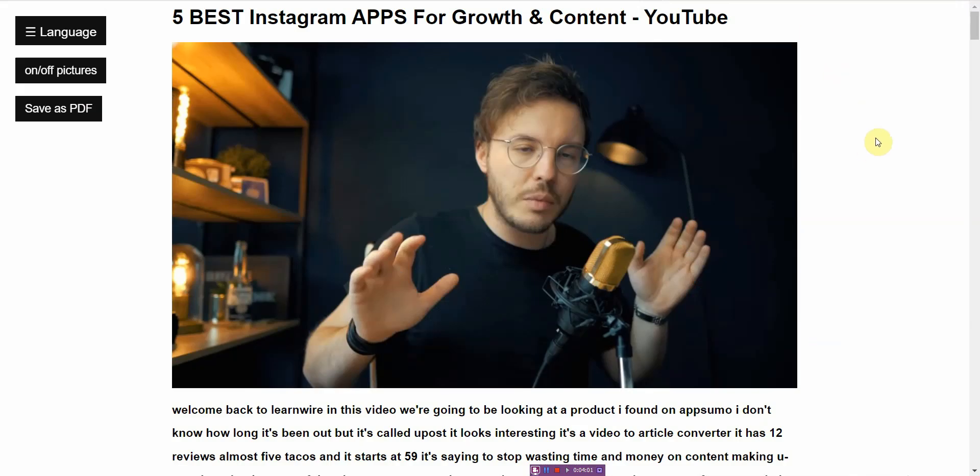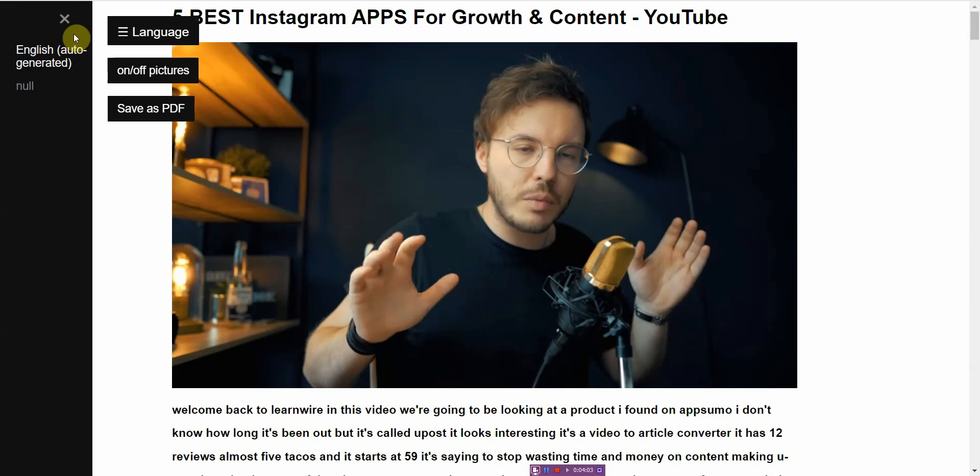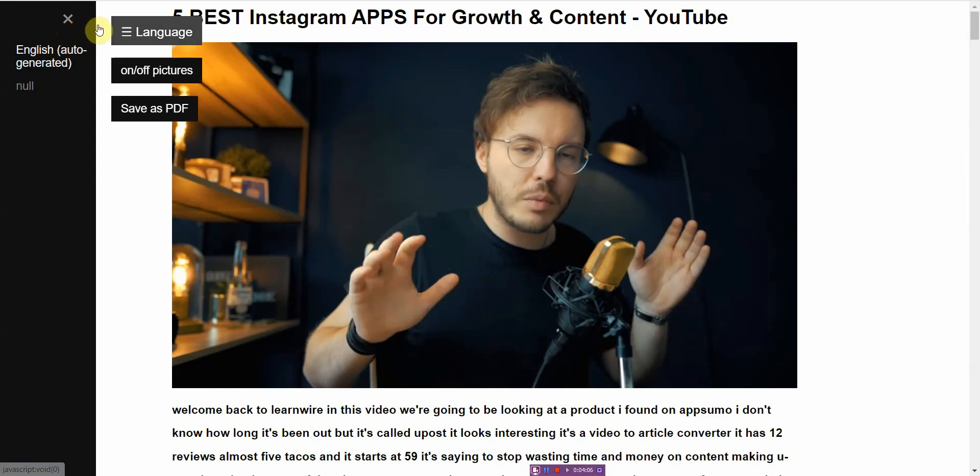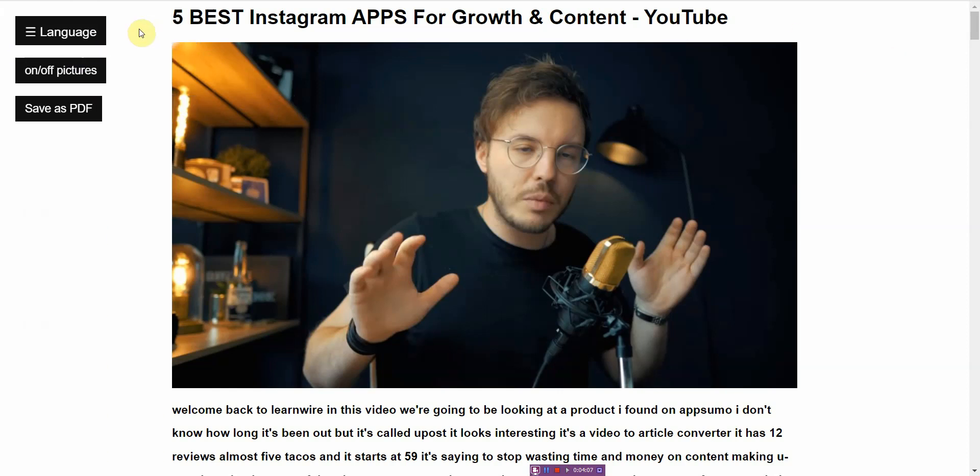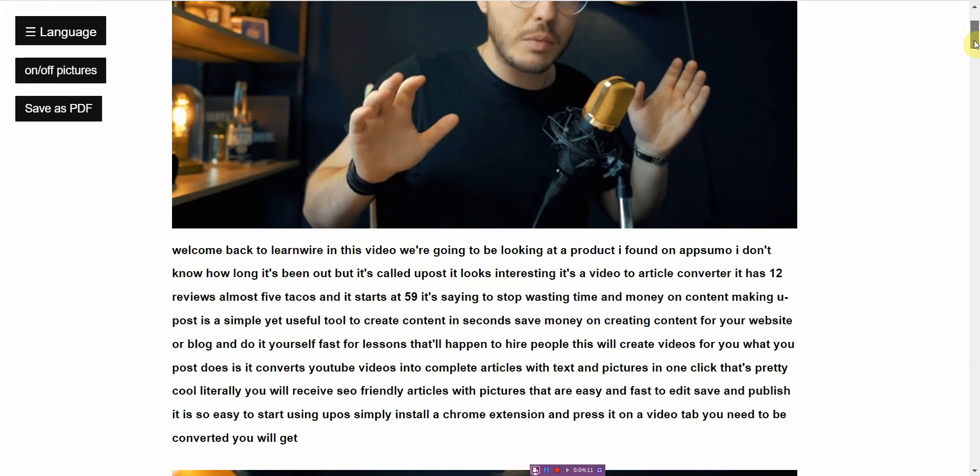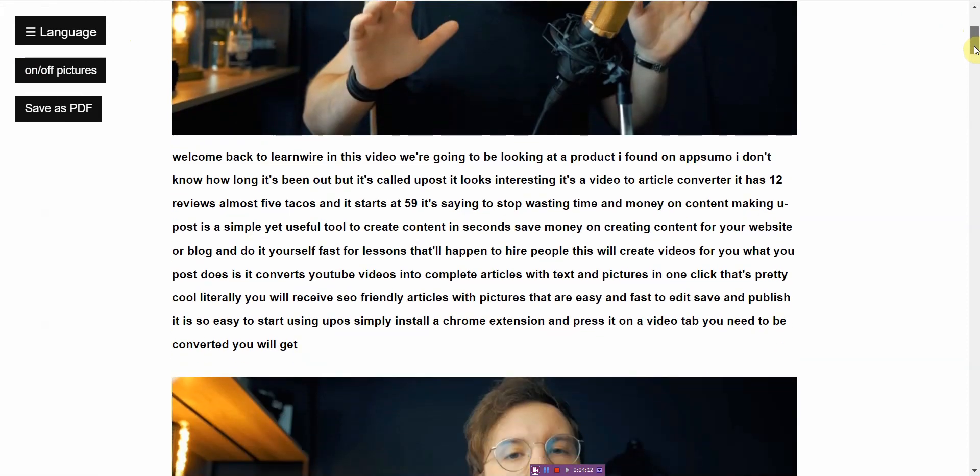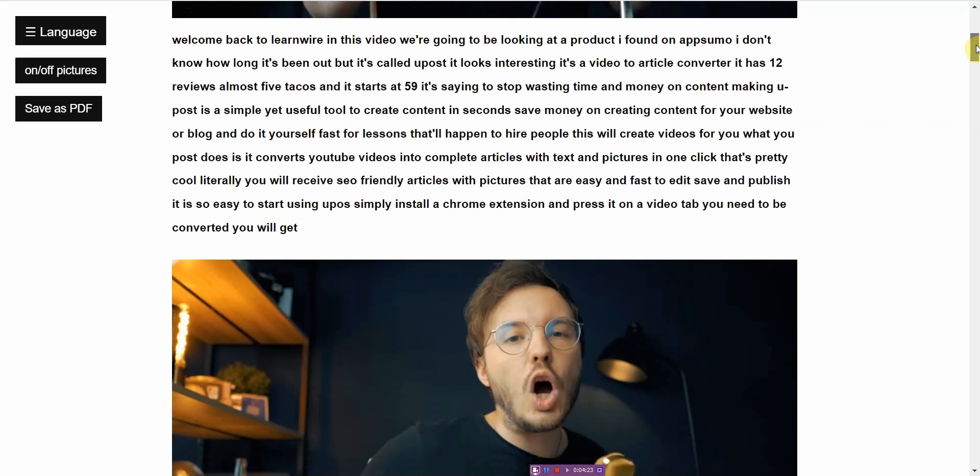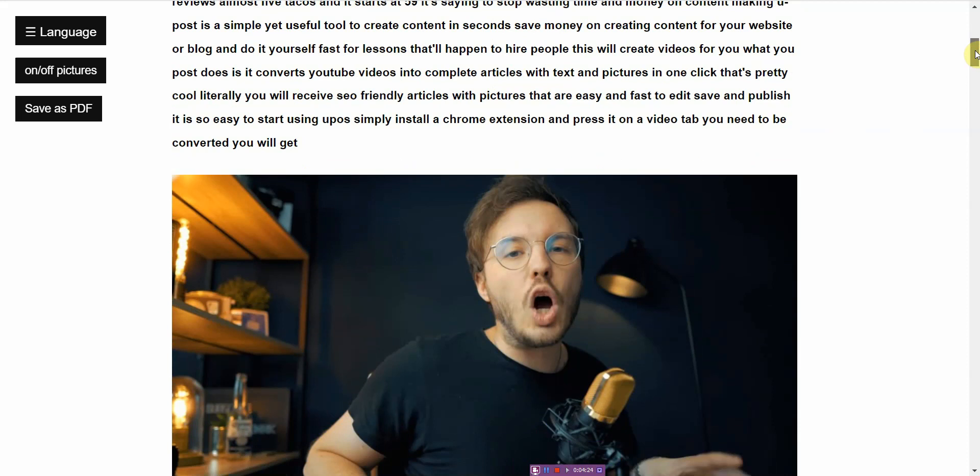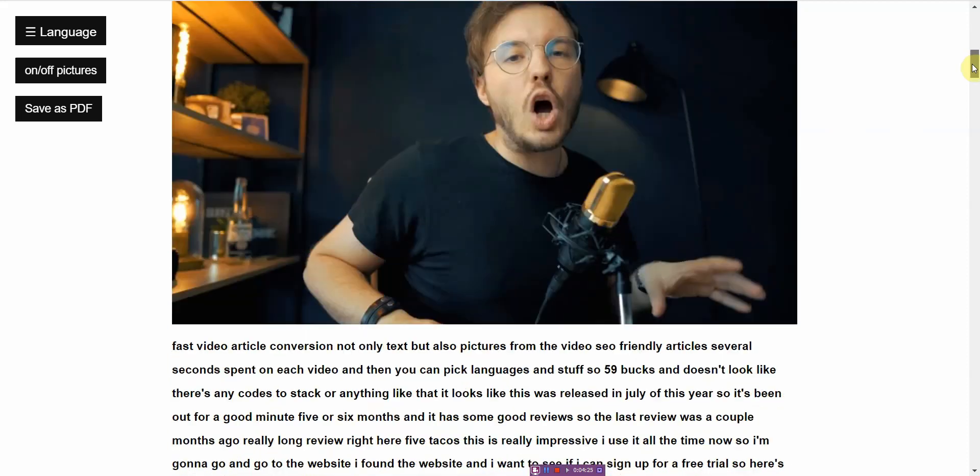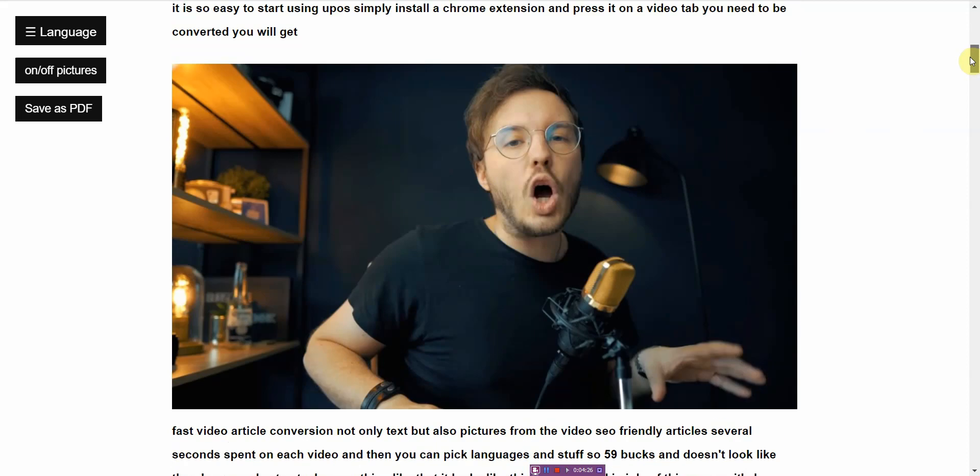Alright, and from here you can pick language. Let me just show you exactly what it has. So it takes the image, the screenshot, and then here's the text. Welcome back to this video, we're going to be looking at a product I found on AppSumo. So I got to say the transcription seems pretty accurate. That's the one problem I had with Descript was that the transcription,